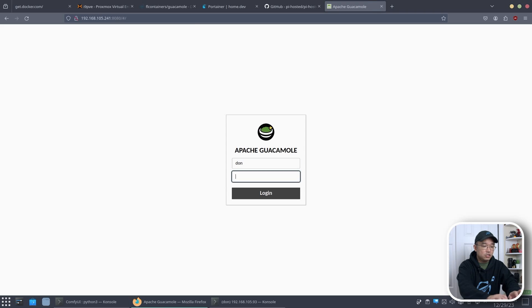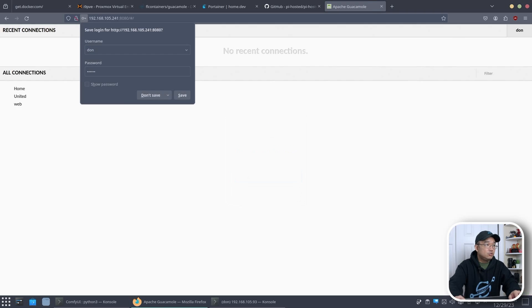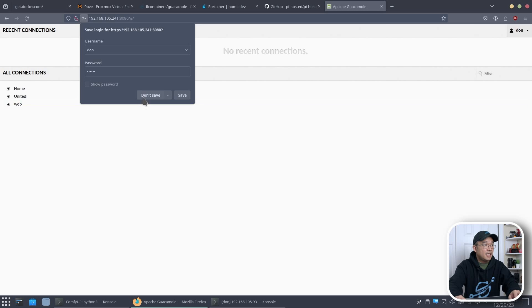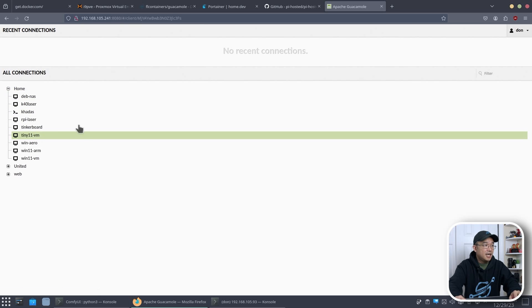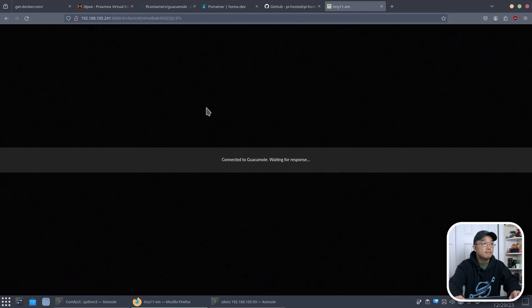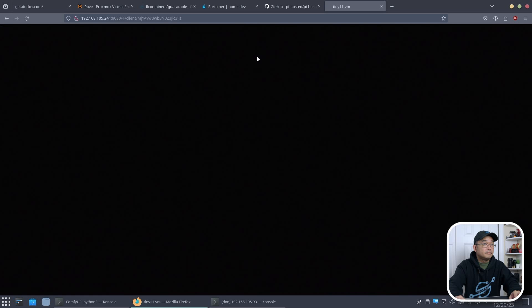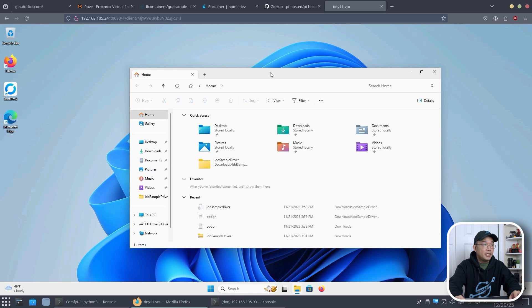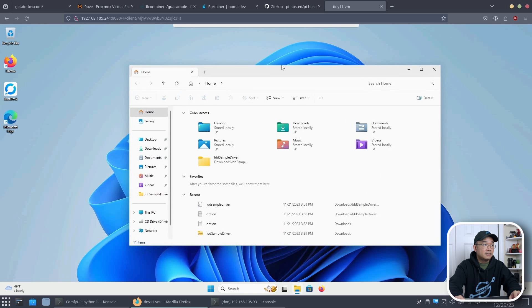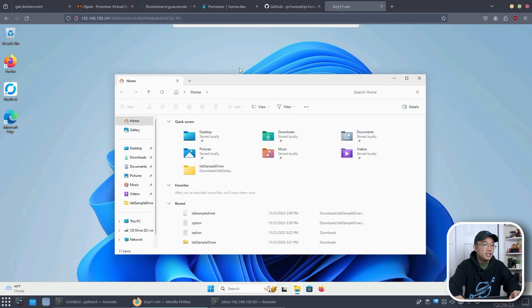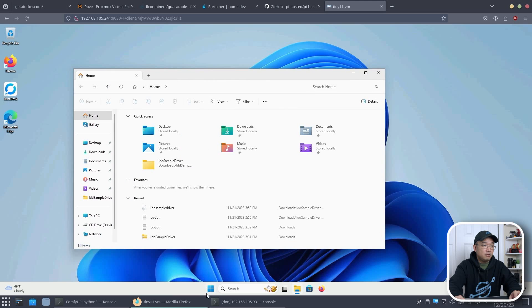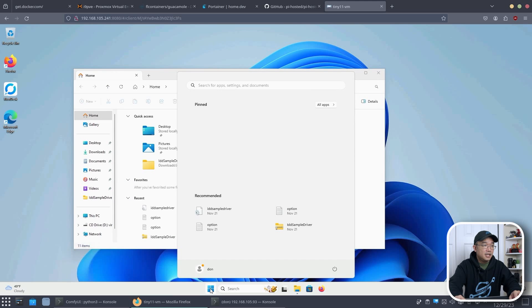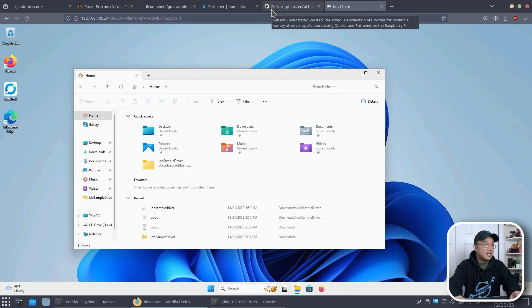We should have our original username and password and we have all our connections saved. And now if I run tiny11. There we have it. Everything is working. It's much smoother than when it's running off the Raspberry Pi. And everything's installed just like that.